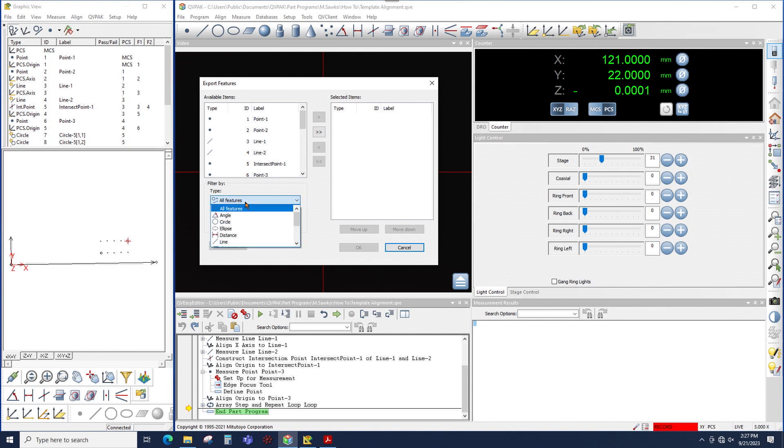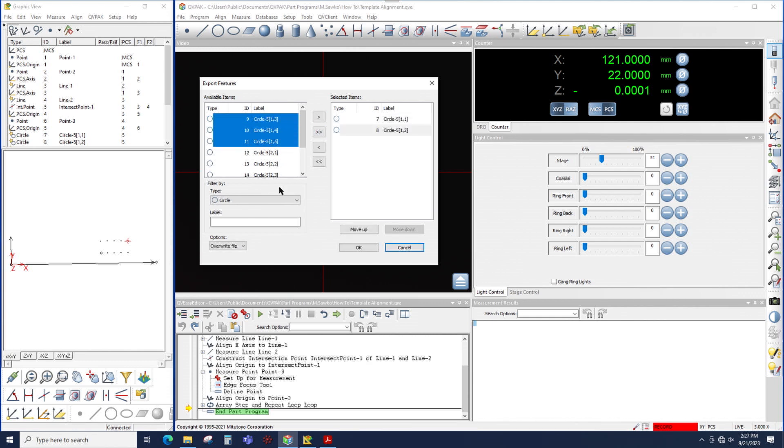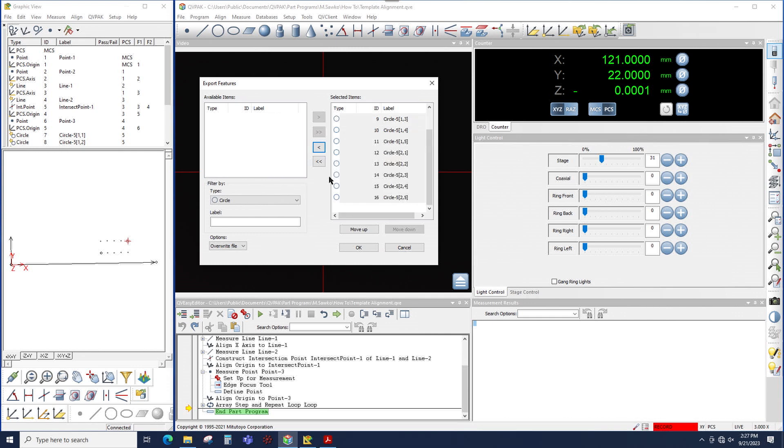So in this case, let's pick some circles that I measured, and let's move them over either one at a time by highlighting them, or I could hold down Shift and highlight multiples, or I could move them all over at the same time.